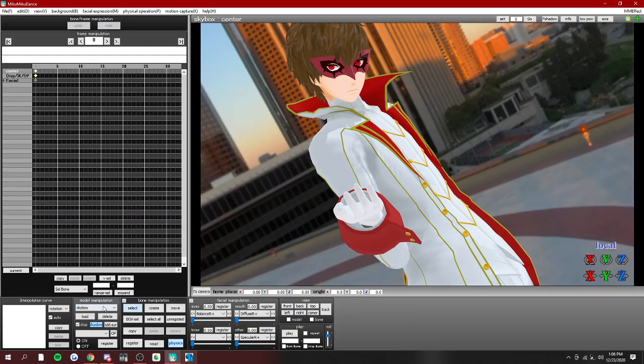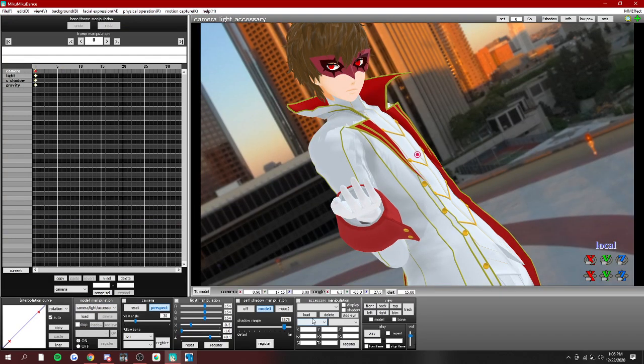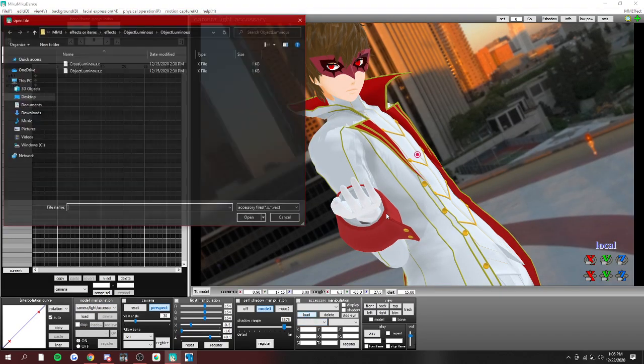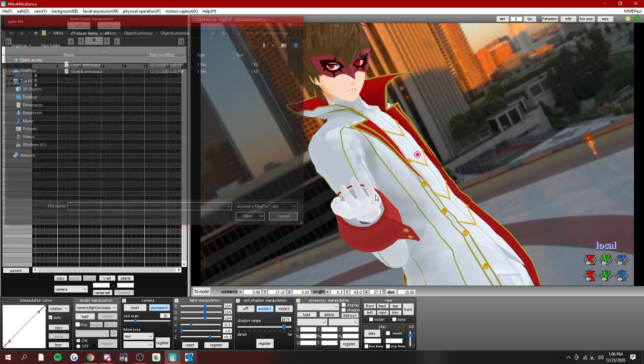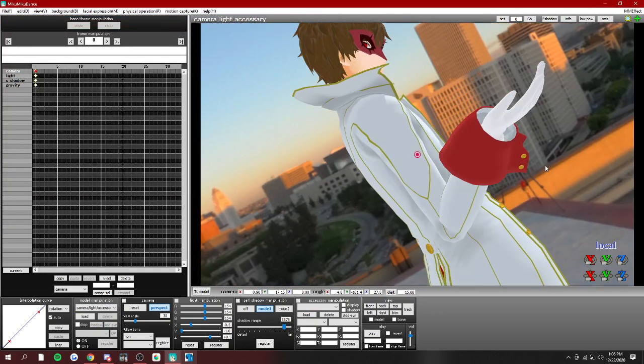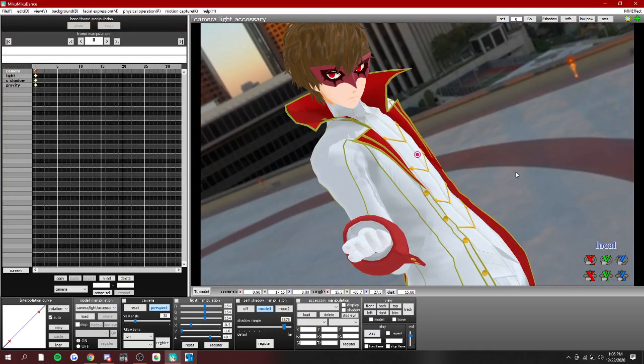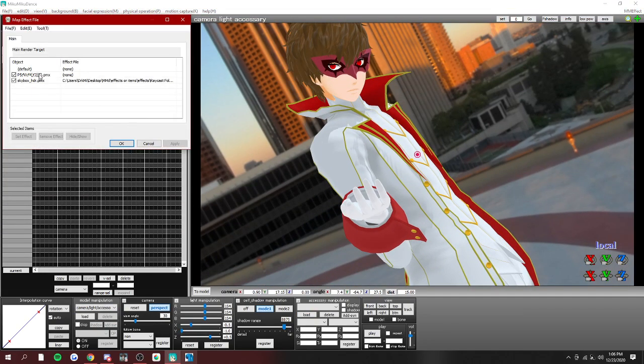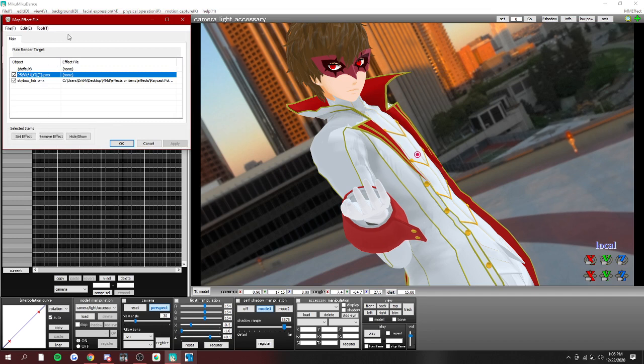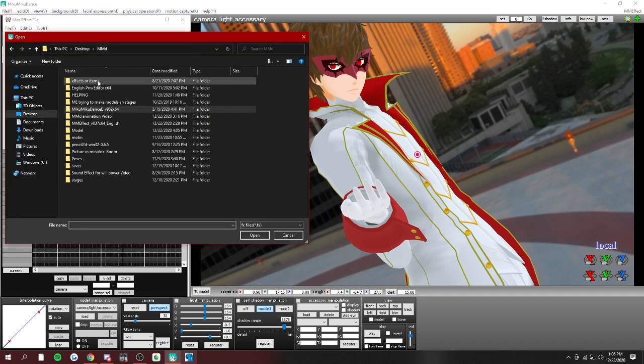So we're gonna torture this model. After you have a skybox in, well you don't have to load a skybox in first, but I do, because it's just easier and your model will look better.